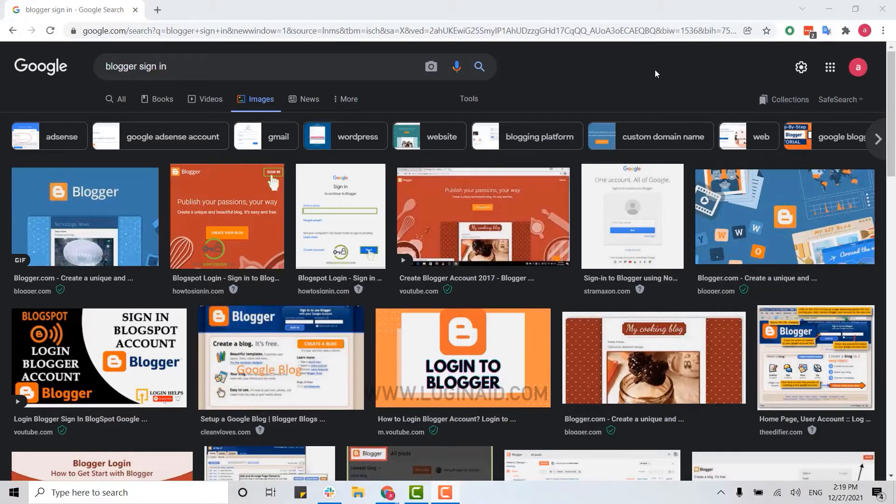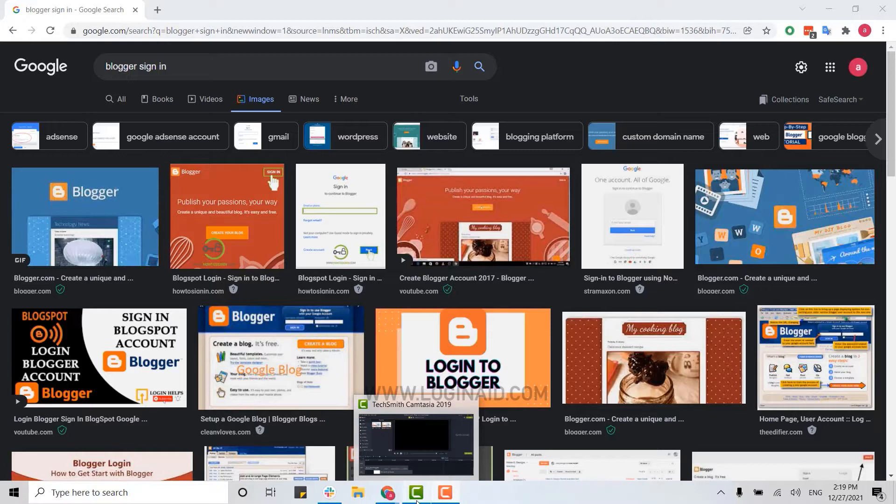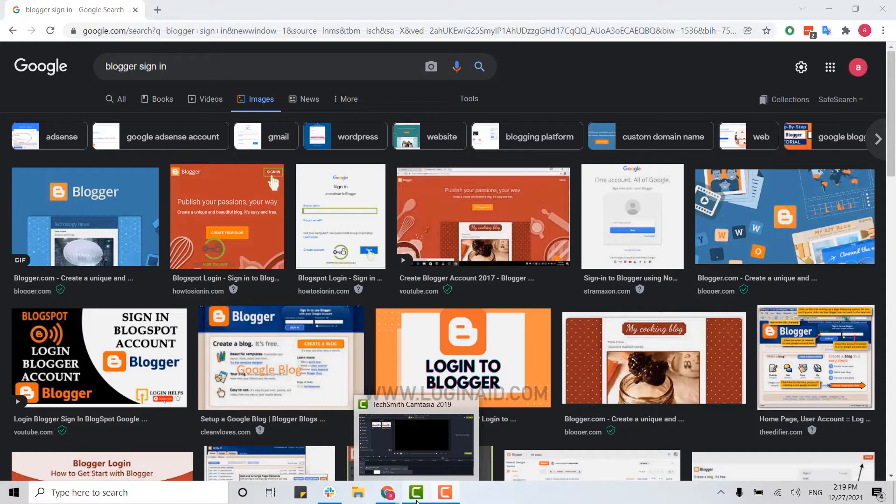Hello everybody, welcome back to another episode of Login Aid. For this episode, I will guide you through the process for how you can sign in into Blogger. Now to begin the process, first of all you open